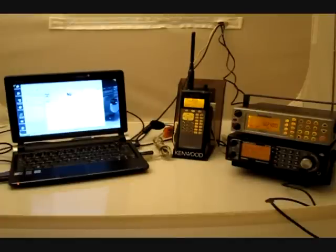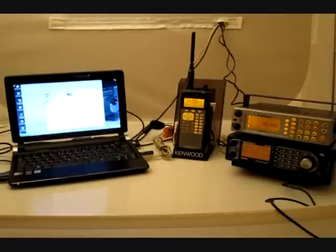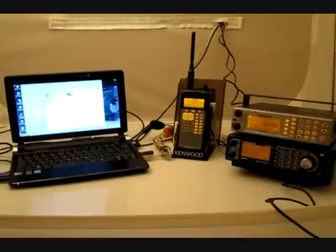Below that, we have our Uniden BCT15X. That radio is an analog only radio. We're going to be using it to monitor the analog activity on the simulcast system.